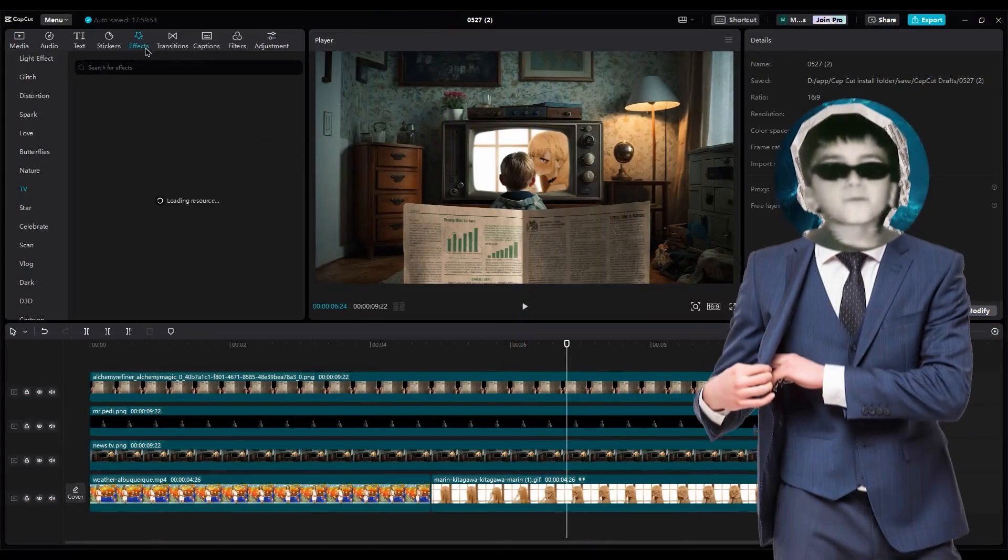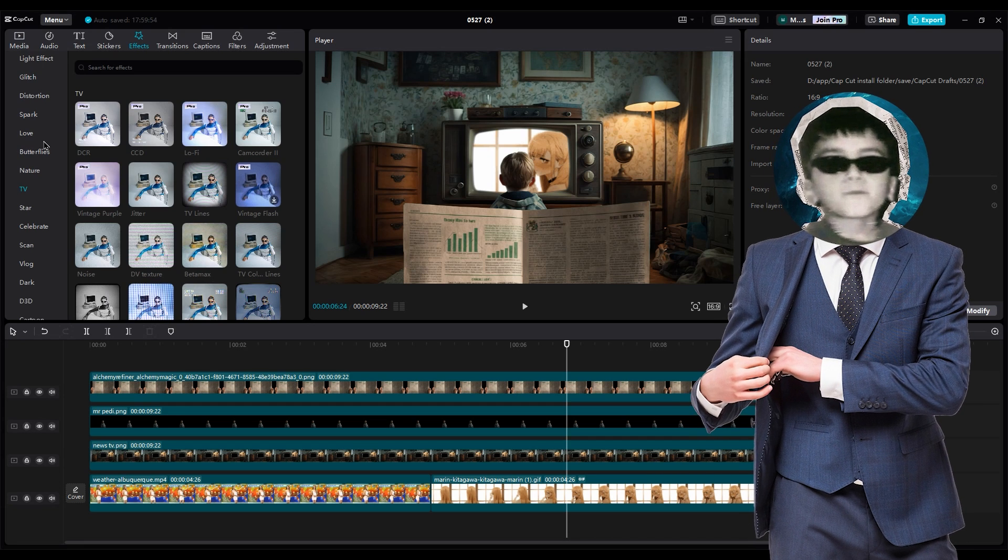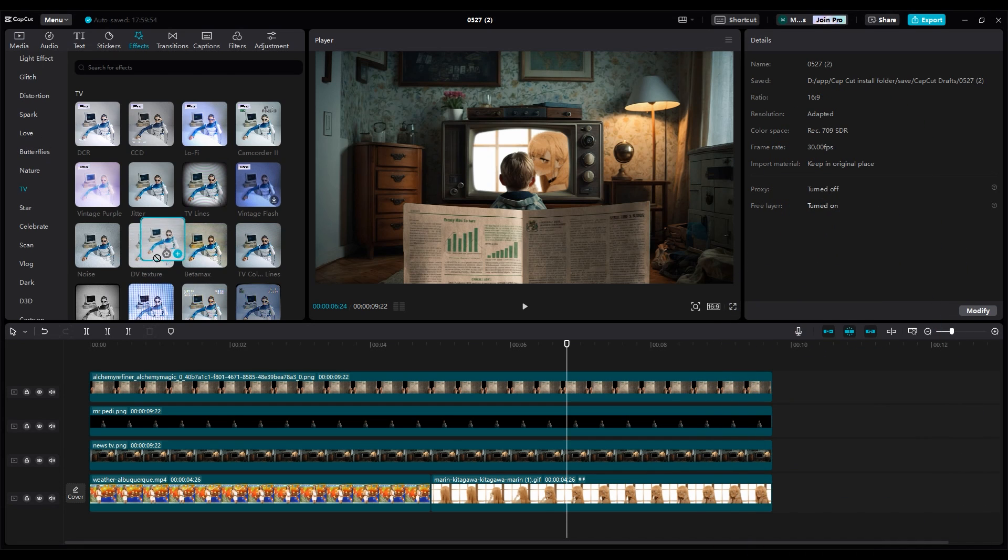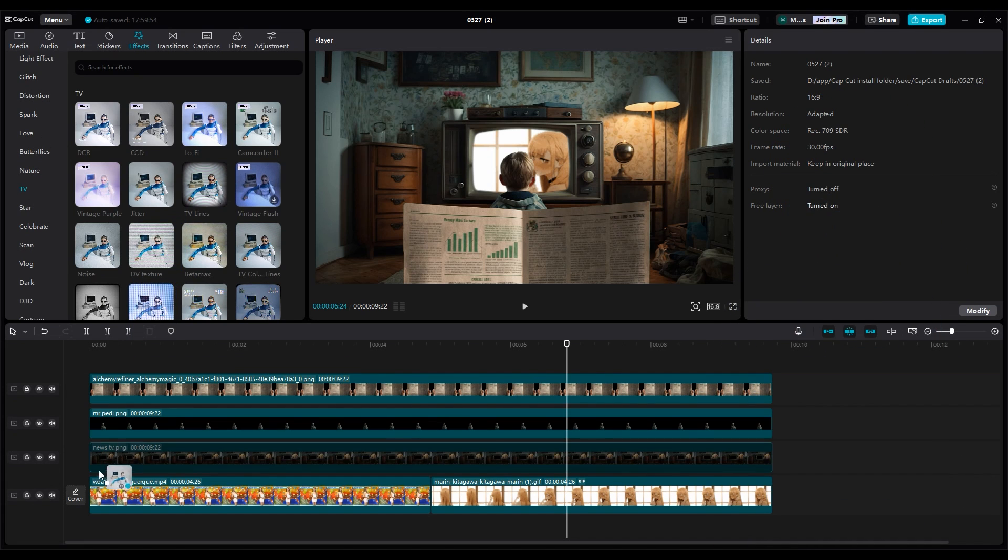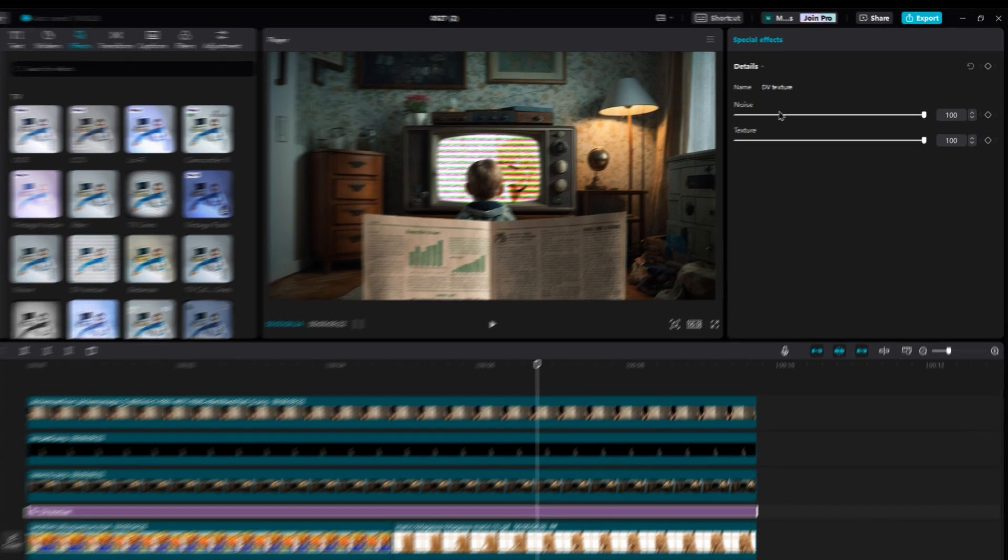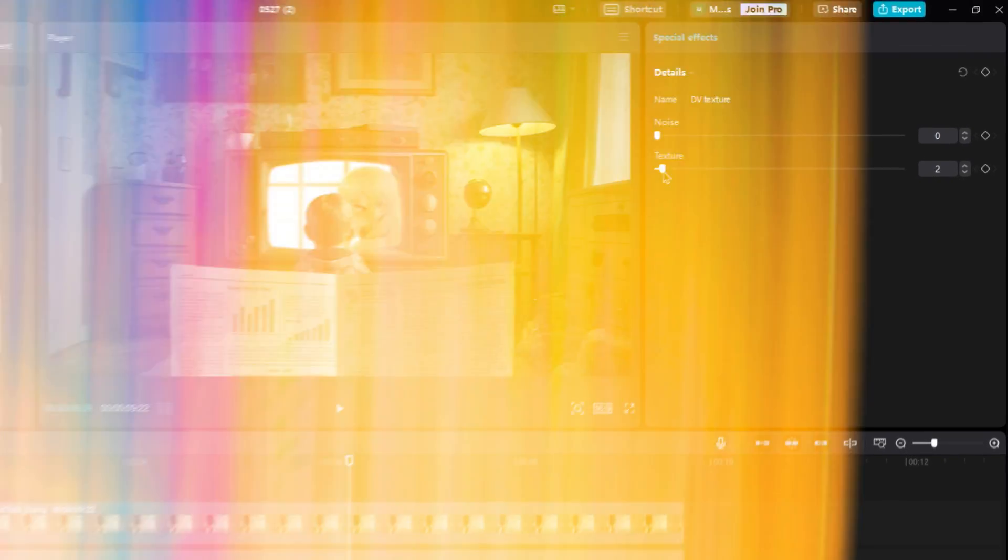Alright, it's time for effects guys, so pay attention. For the TV footage we need to add DV texture, or you can use TV lines too. Reduce noise, set it to 0, and set texture at 4 or 5.